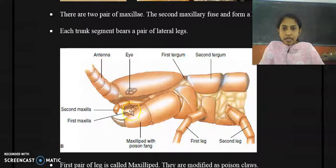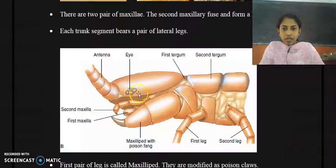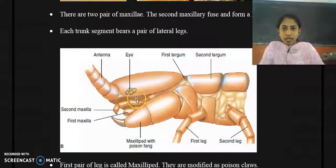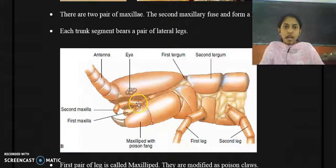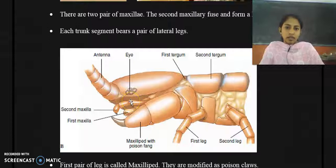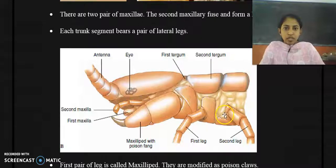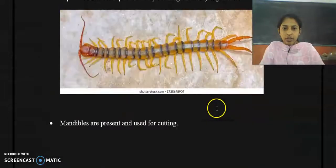There are two pairs of maxilla — a first maxilla and a second maxilla. Next to the antennae you can find the eye, and beneath the eye is the first maxilla, followed by the second maxilla. The second maxilla fuse together to form a labium. Each trunk segment has lateral legs.